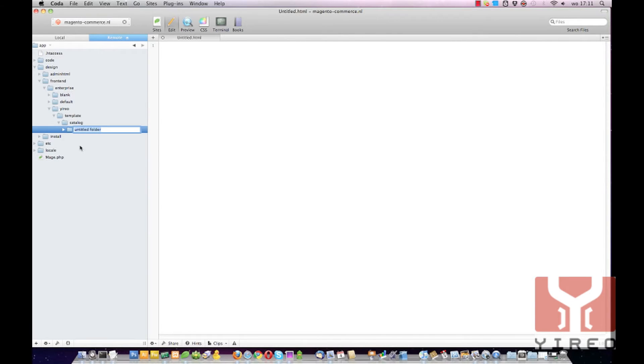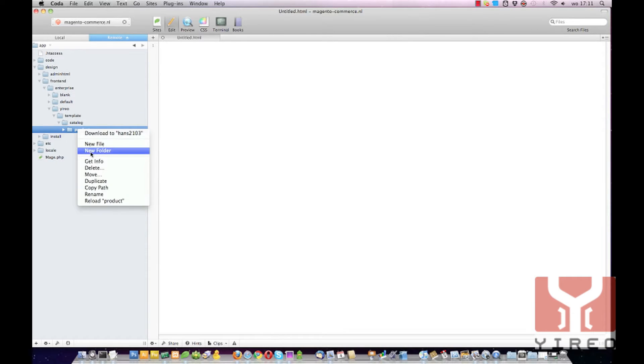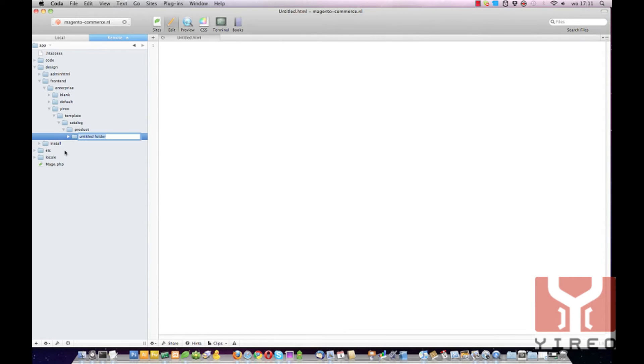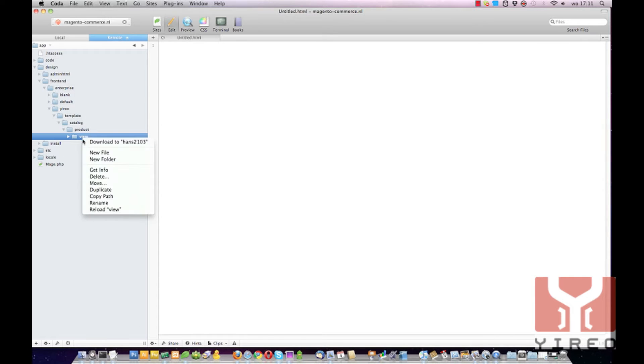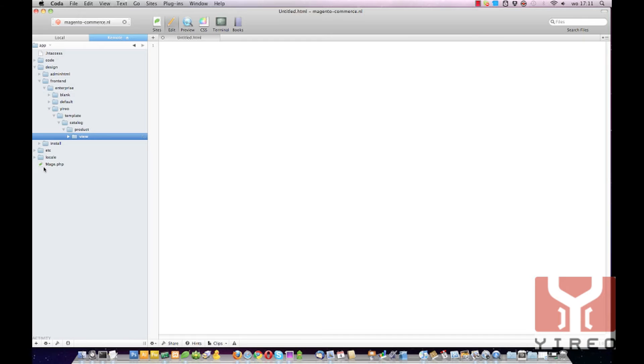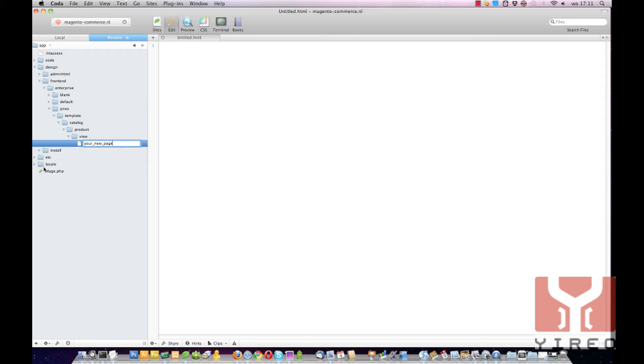After that product. And the last one is the view. Within this folder I'm going to add a new file which is called your new page dot PHTML.